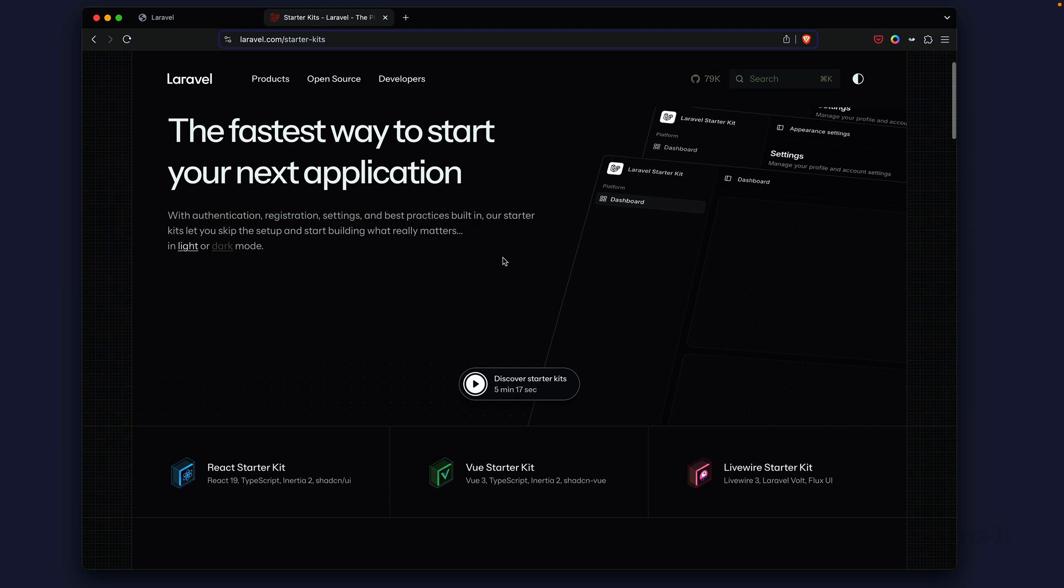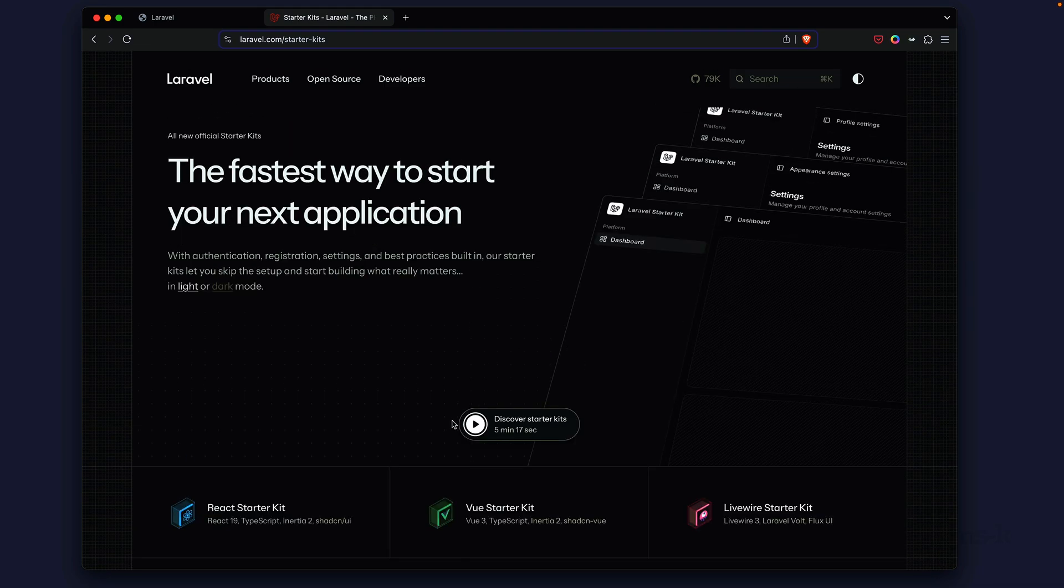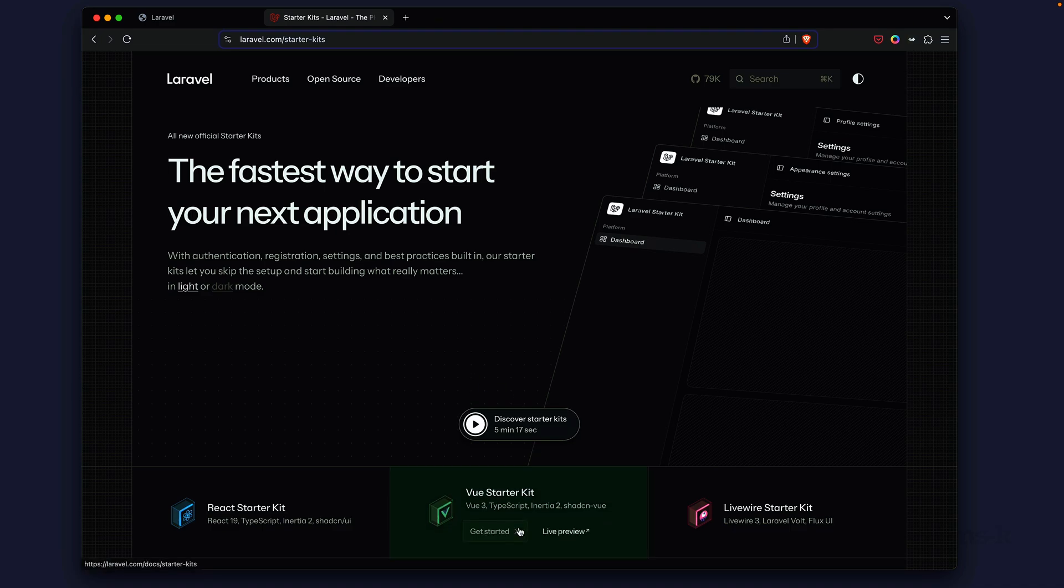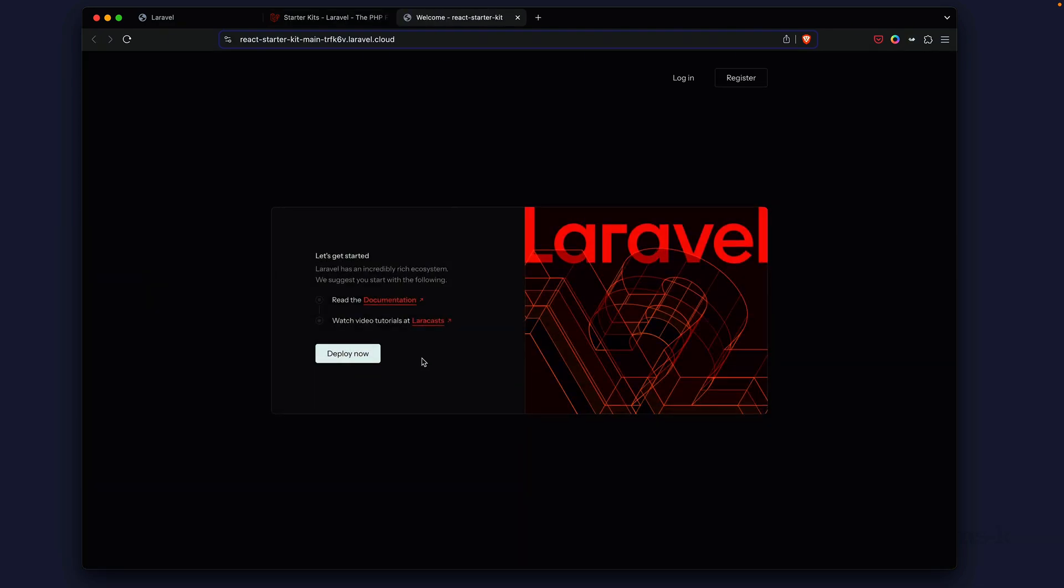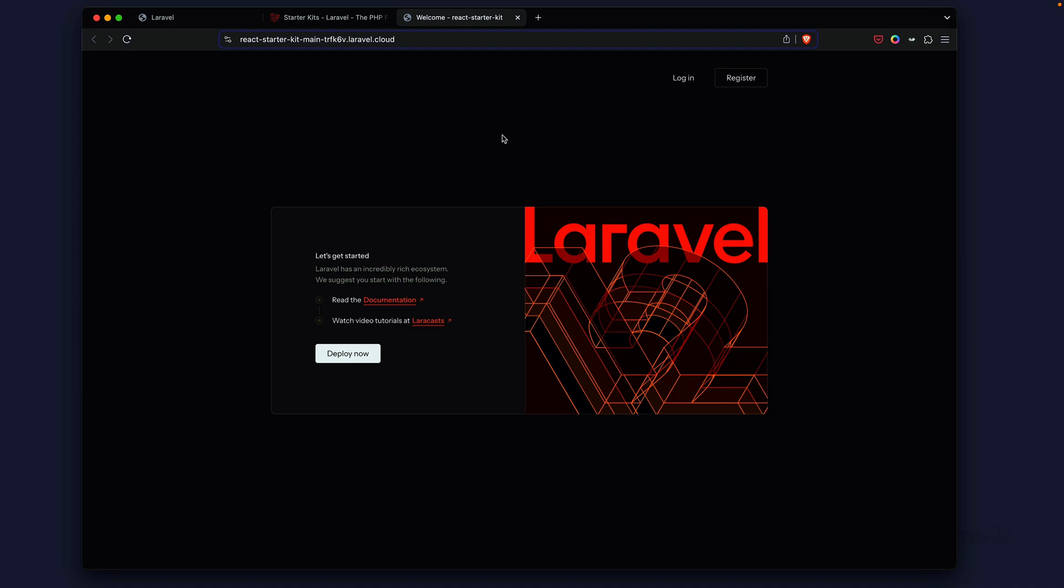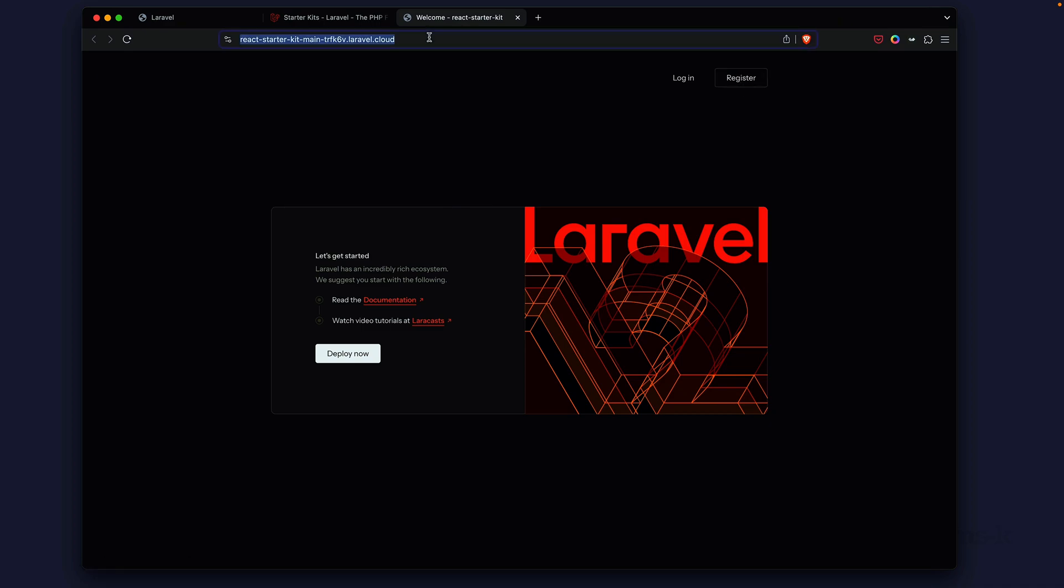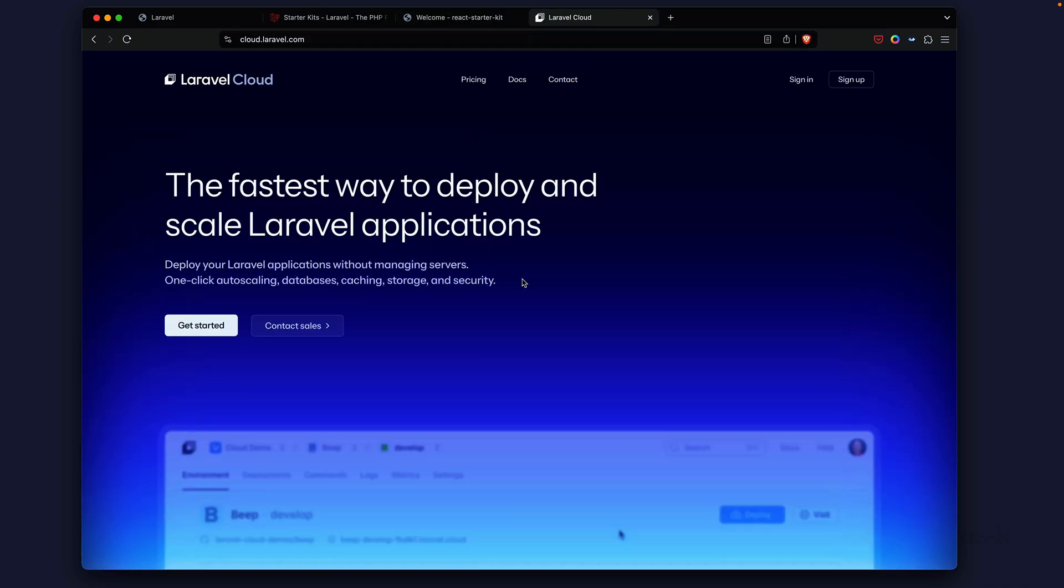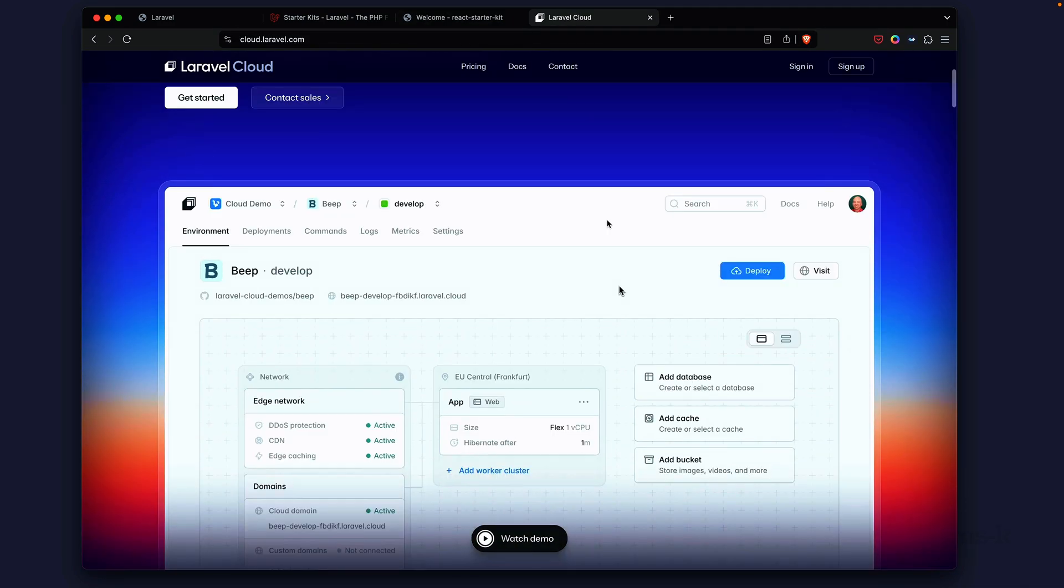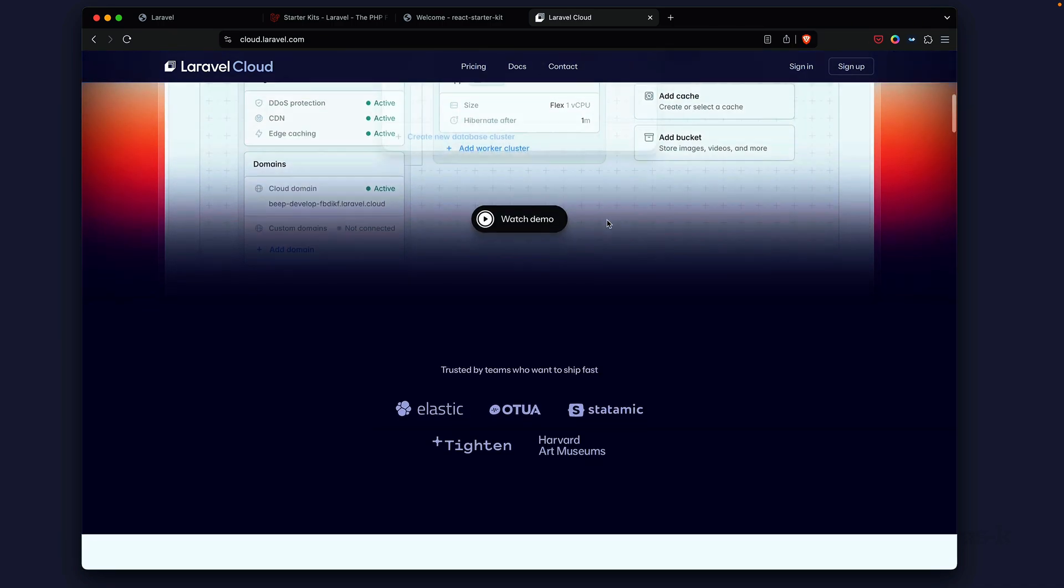This is the dedicated page for the Laravel starter kits and you get a nice overview here from Josh, Developer Relations at Laravel. What's really cool is they give you a preview of each one. This is the React preview and if you take a quick look at the URL up here you can see that it's running on Laravel Cloud which also got released today.